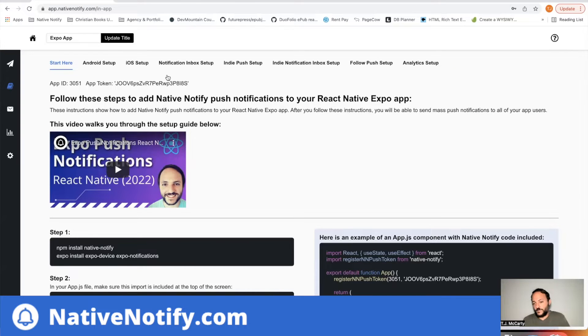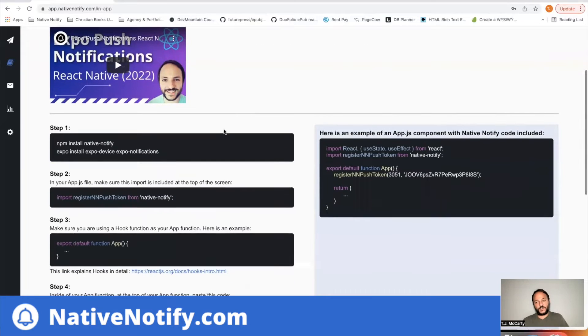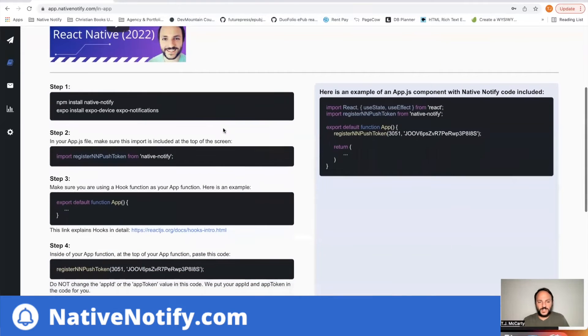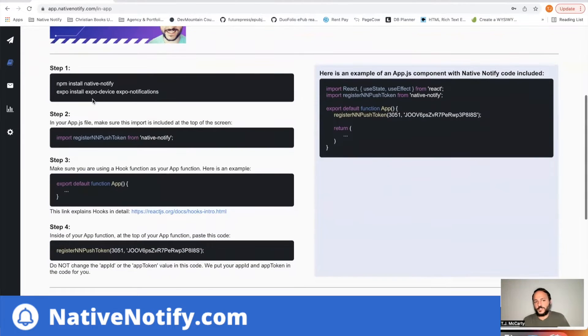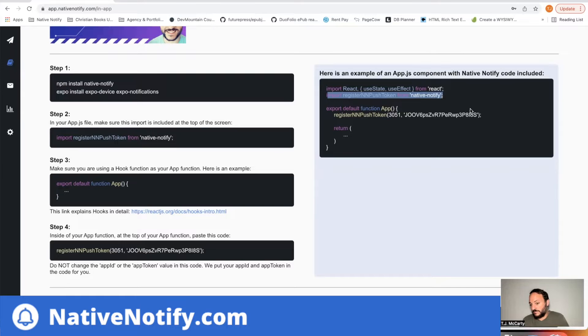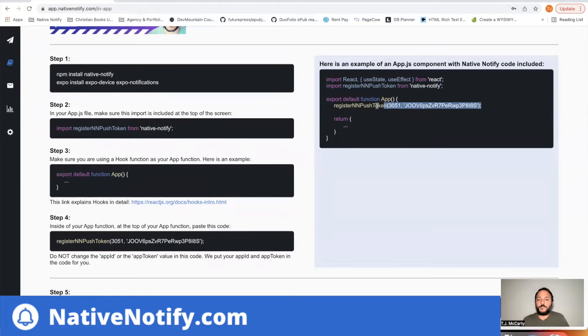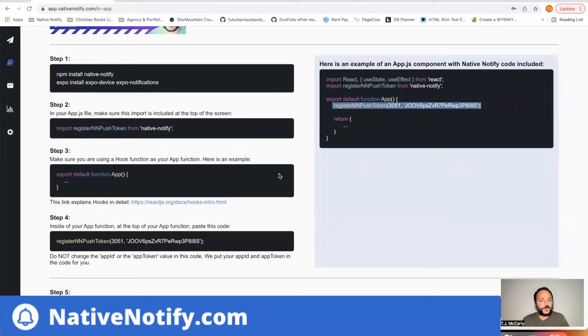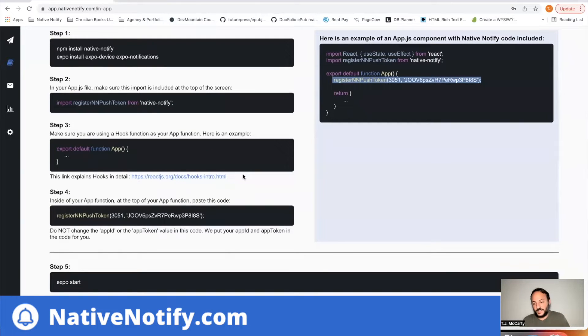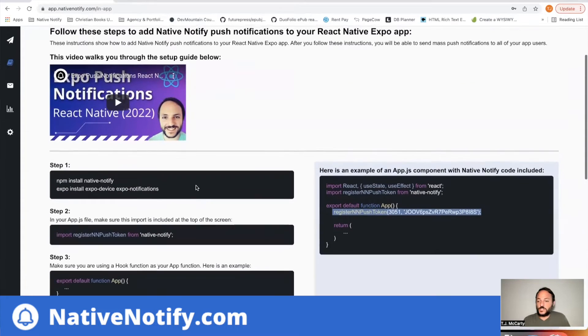Now, before we move on to iOS setup, it's really important you just need to make sure to follow these start here instructions. It does not take a long time at all. You just have to install NativeNotify, import this registration function, paste it here in your app.json file, or app.js file, and everything will just work. Push notifications work at that point.